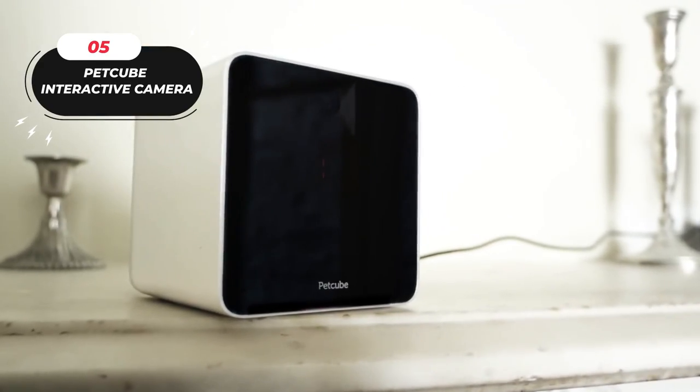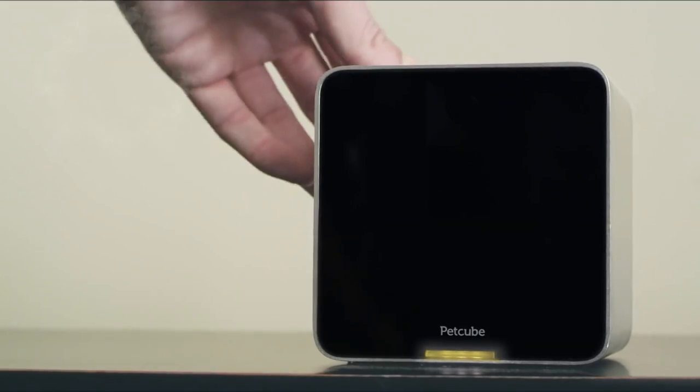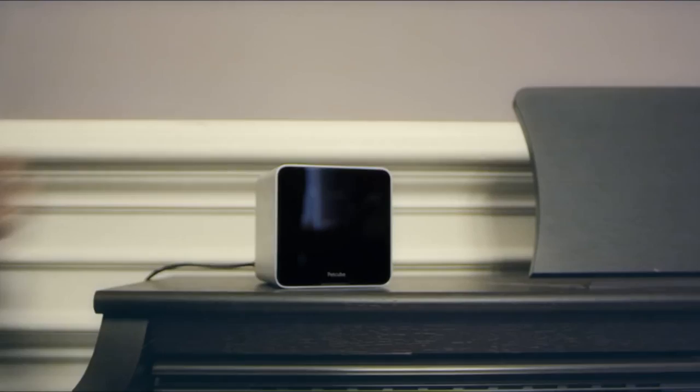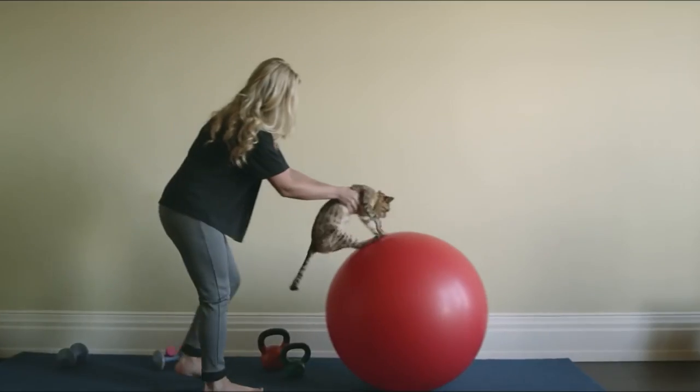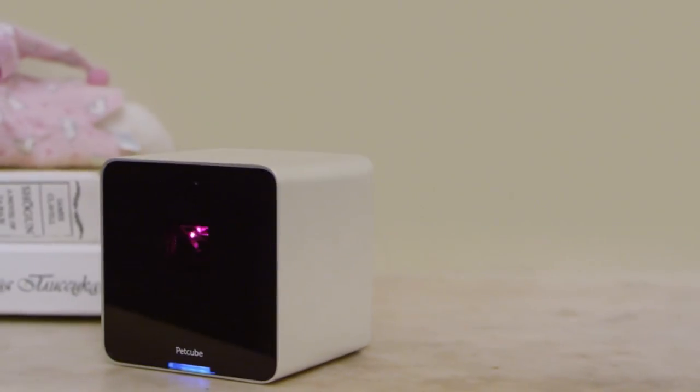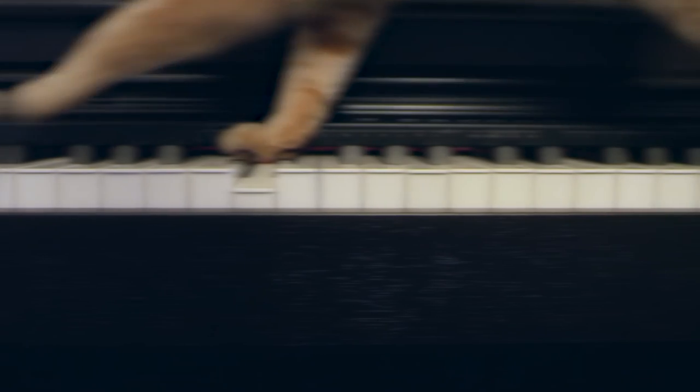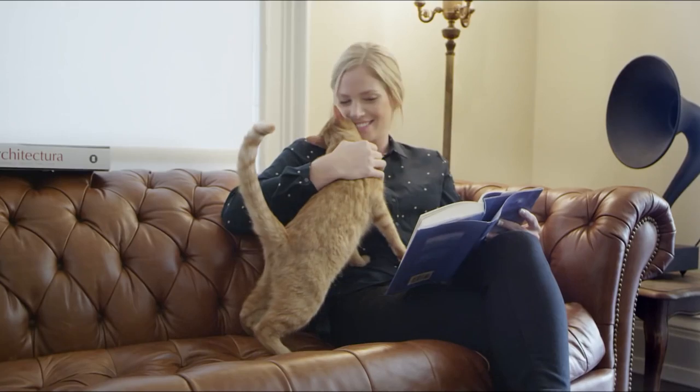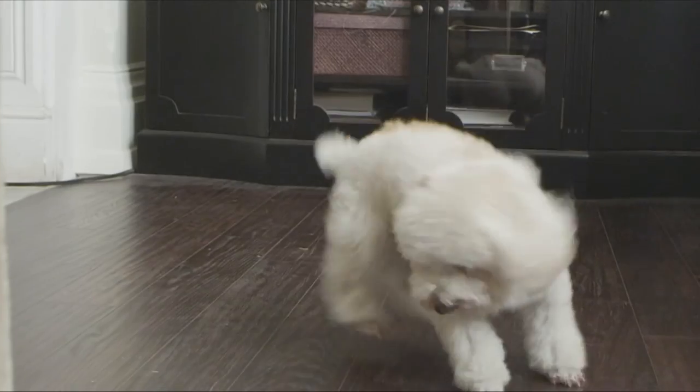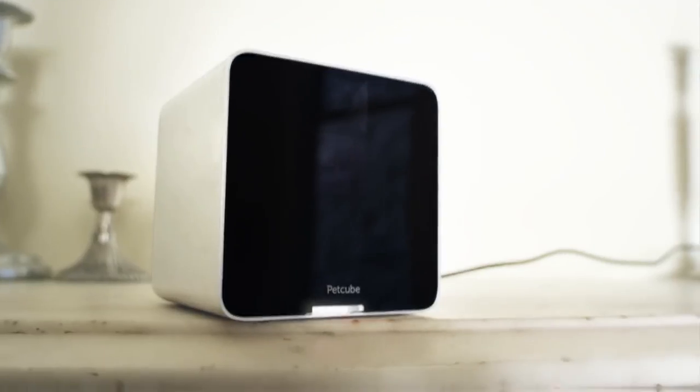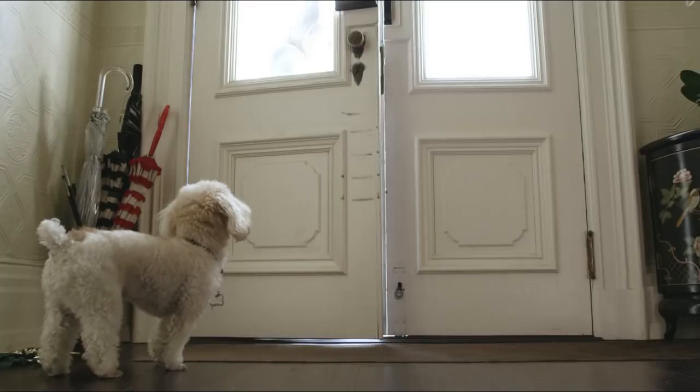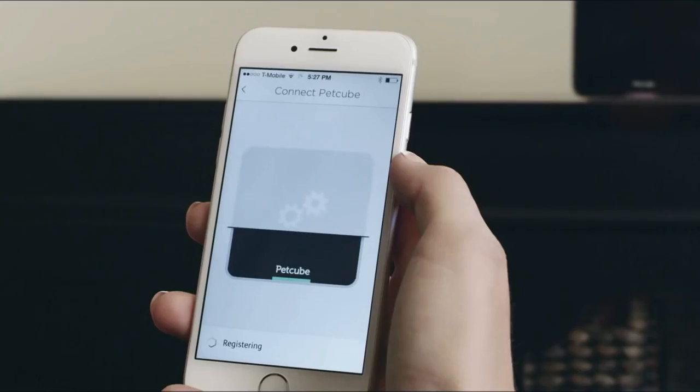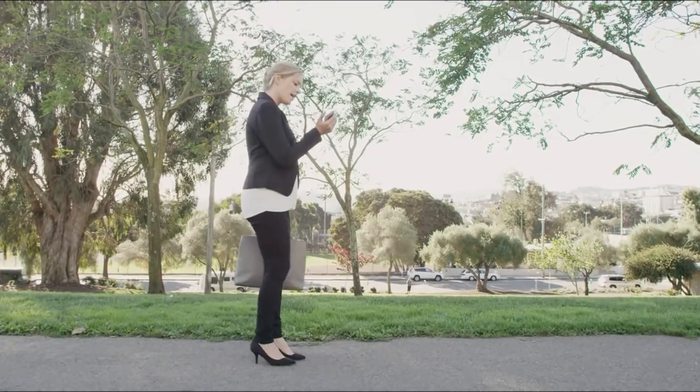Number 5: PetCube Interactive Camera. When you're not around, do you worry about your pet? The PetCube Interactive Camera allows you to keep in touch with your pet even when you can't be there in person. Live HD footage with a wide-angle lens is available on the PetCube Interactive Camera, allowing you to monitor your pet from afar. But that's not all. The PetCube Interactive Camera also features a built-in laser toy that you can control with the app, allowing you to play and exercise with your pet even when you're not home. You can also customize access for friends and family so everyone can stay connected with your pet.